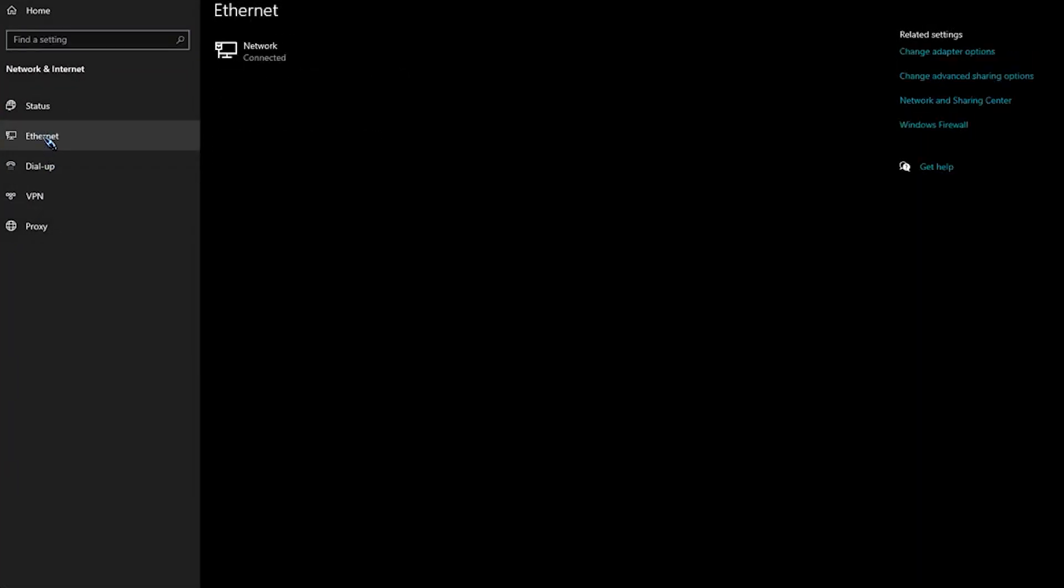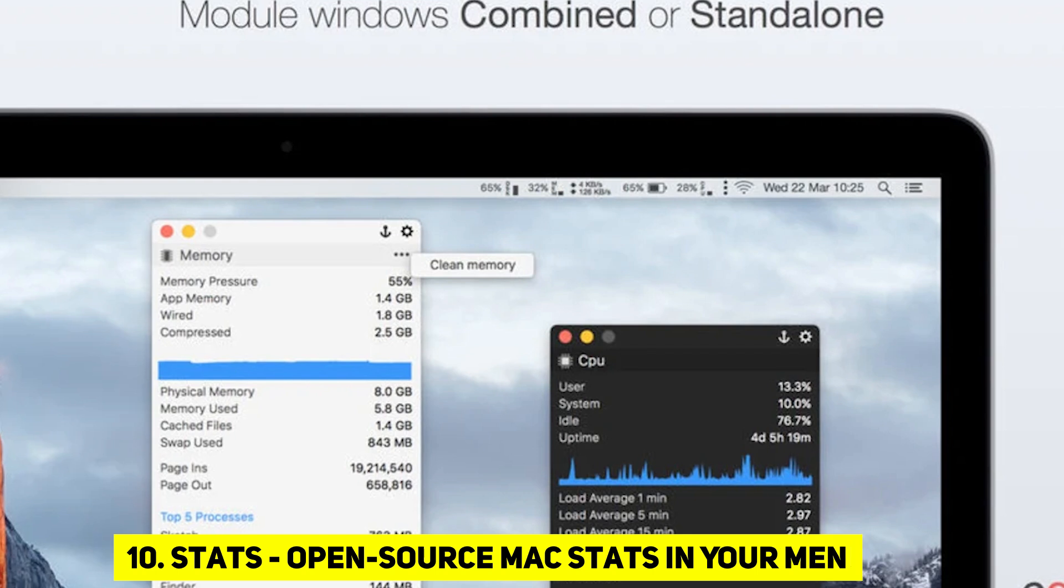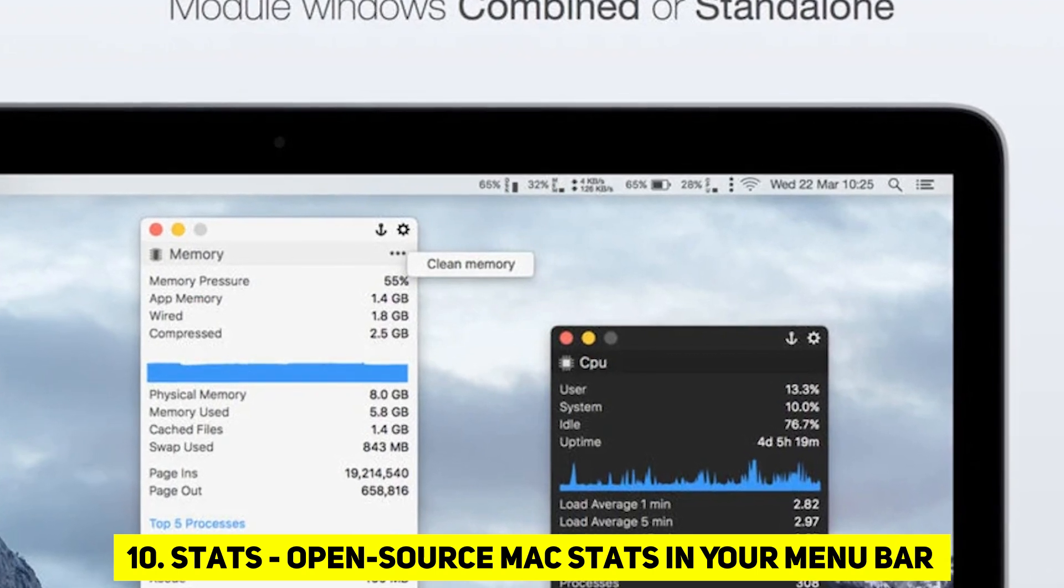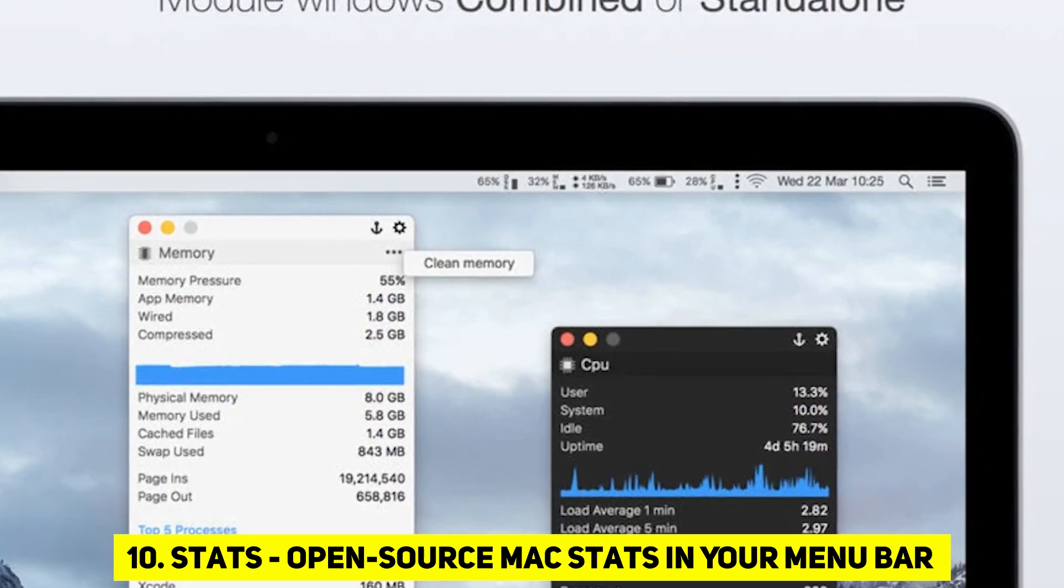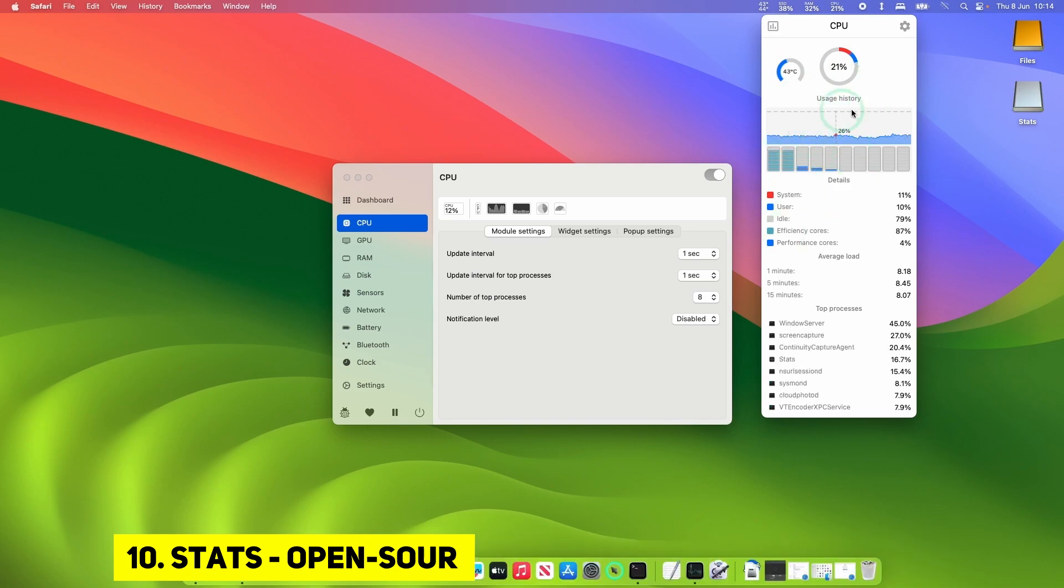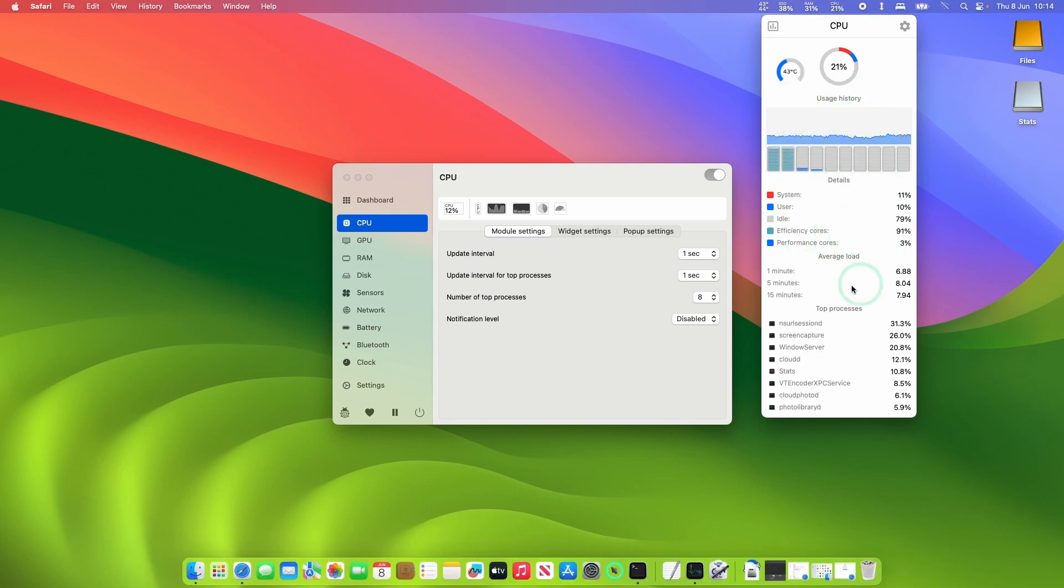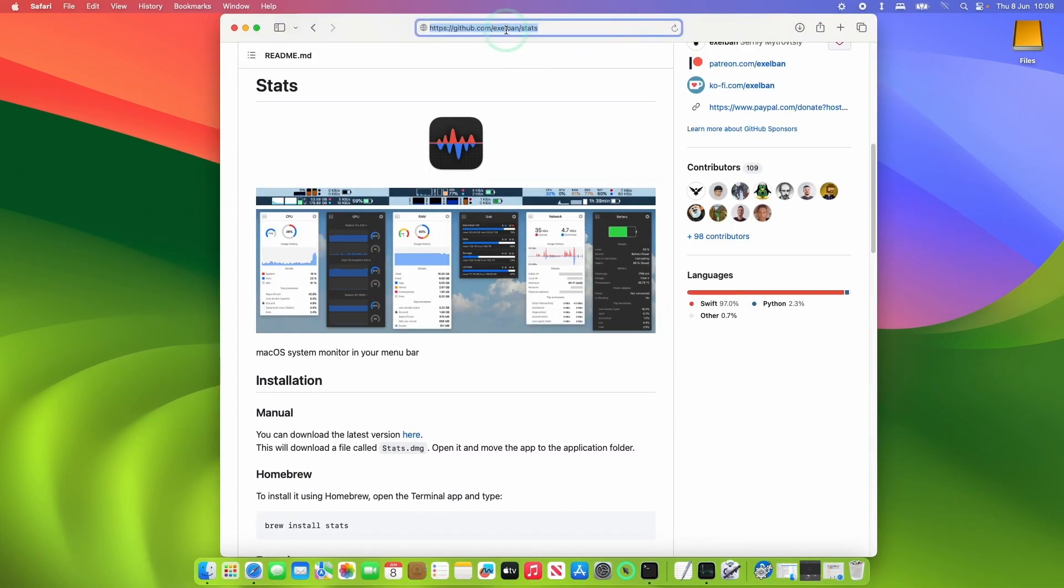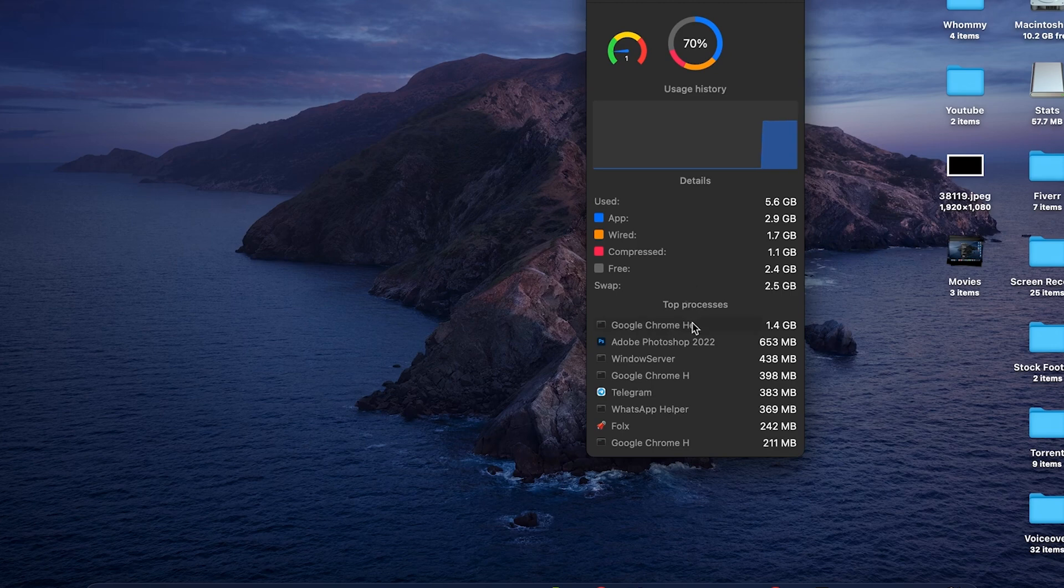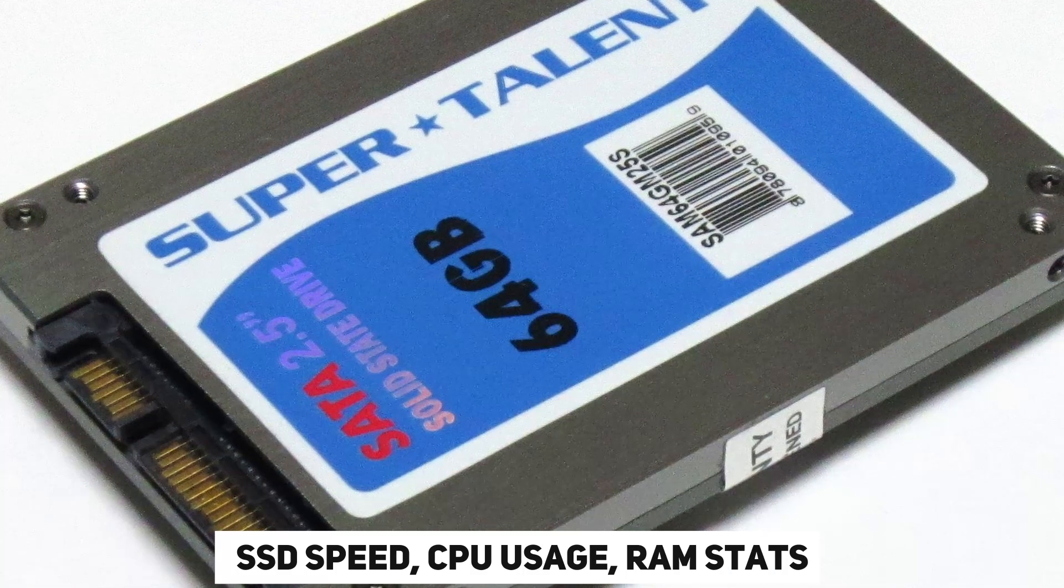Now, let's switch gears and explore an app that transforms your menu bar into a dashboard for your Mac stats. Stats, open source Mac stats in your menu bar. As we conclude our journey through these incredible Mac apps, let's take a closer look at Stats, an open-source Mac statistics app that turns your menu bar into an insightful dashboard.